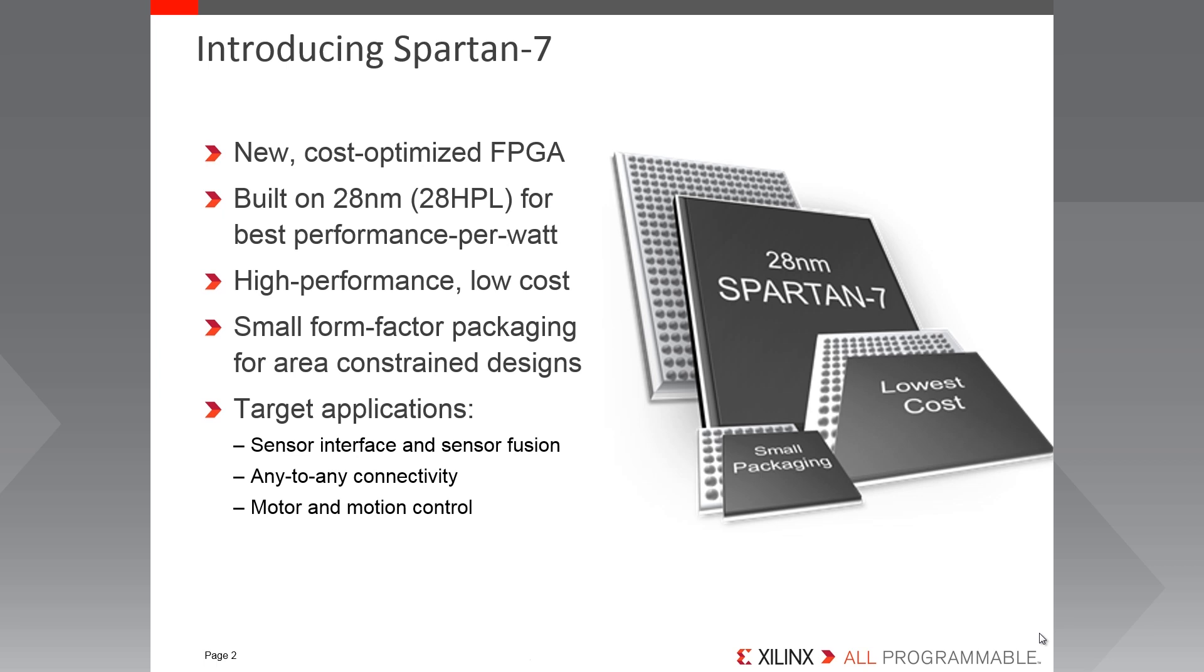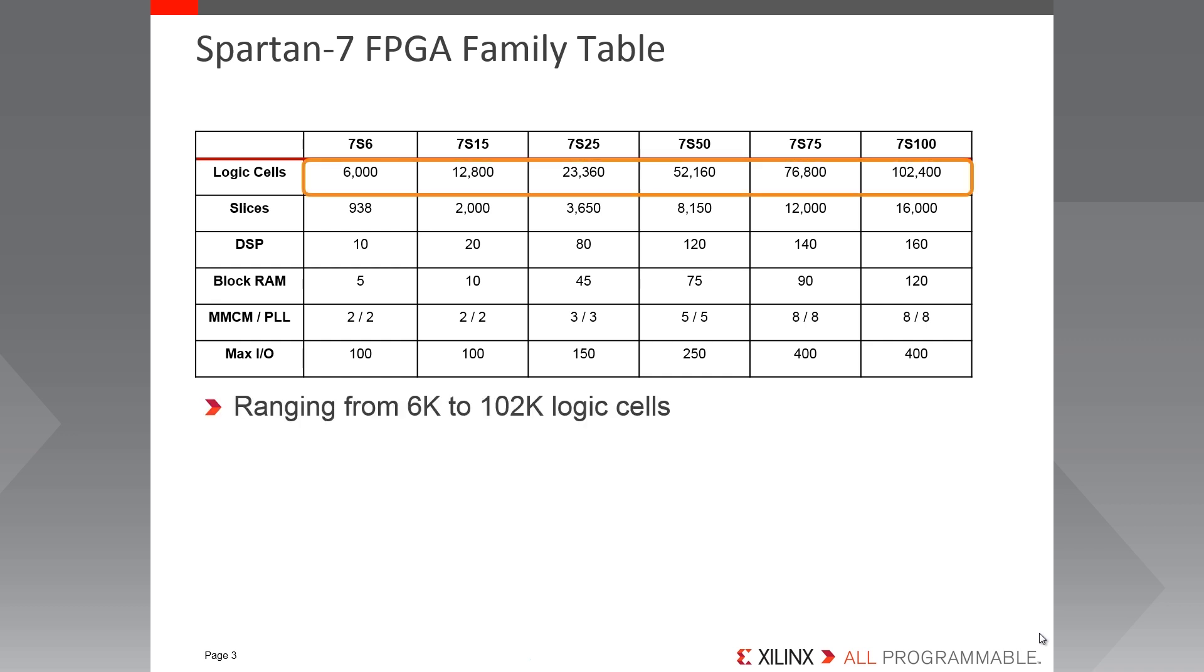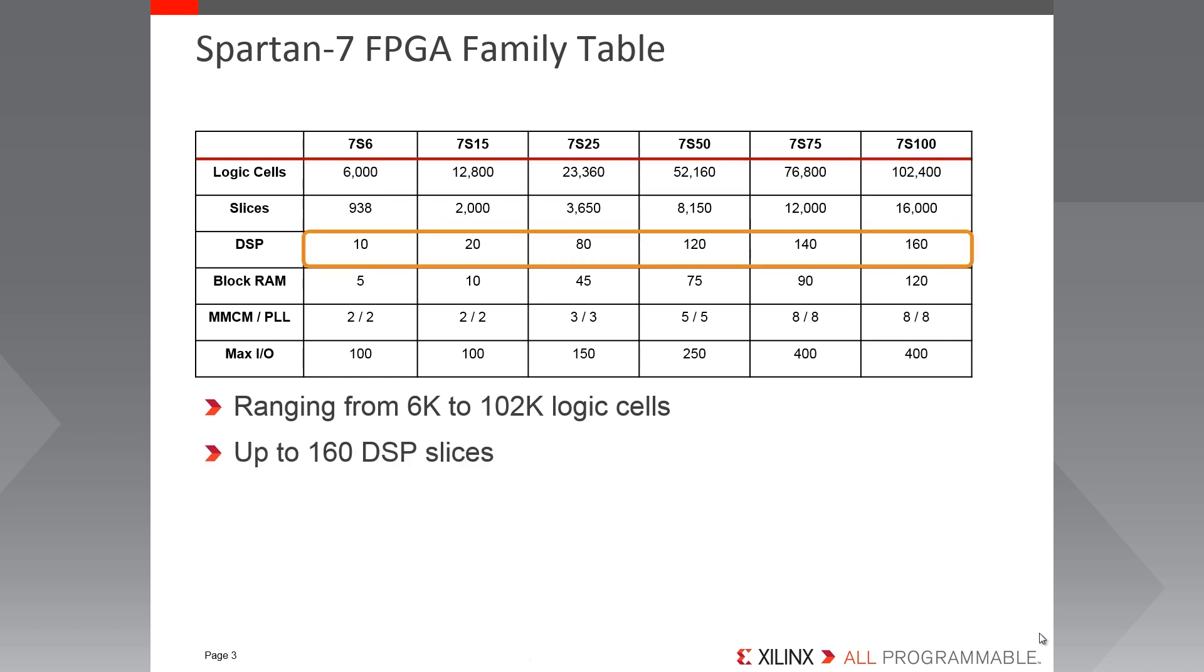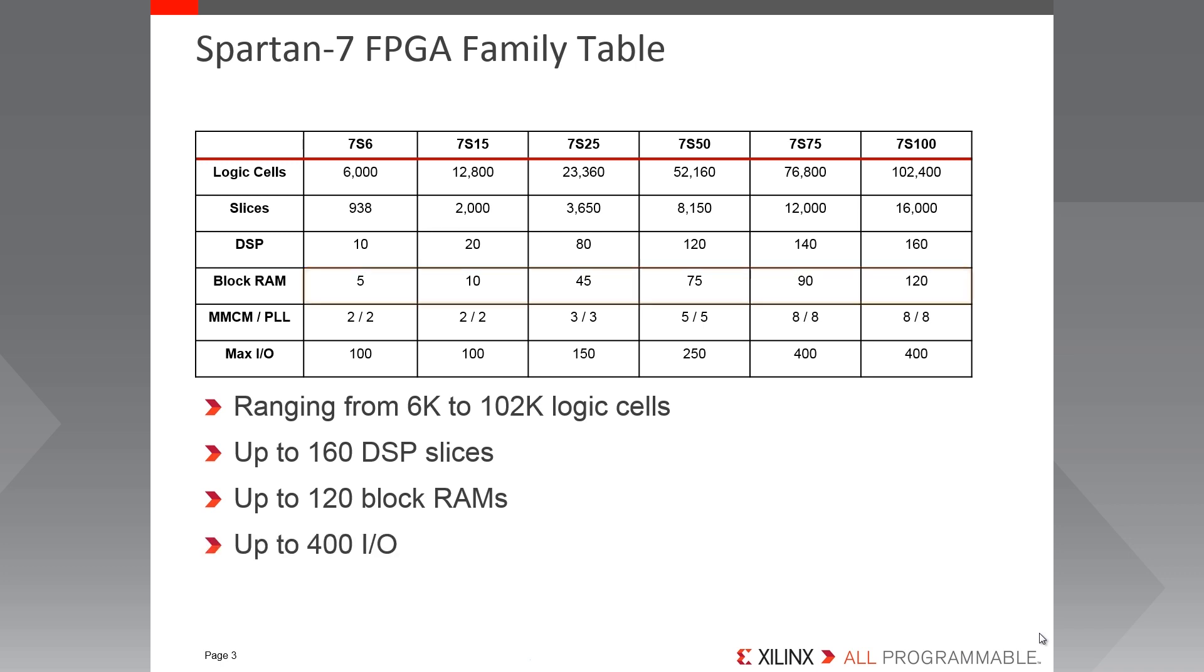So let's take a look at the family table. Here is a simple look at the Spartan 7 family in a datasheet style table. You can see that the family ranges from 6,000 to just over 100,000 logic cells. All devices contain slices of logic and DSP with up to 160 DSP slices. Block RAM with up to 120 block RAMs or 4.2 megabits of block RAM.